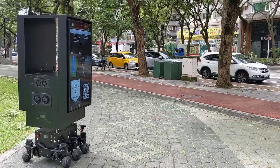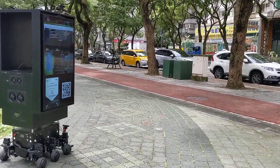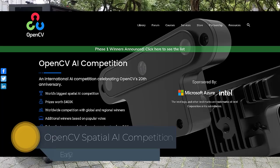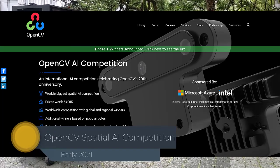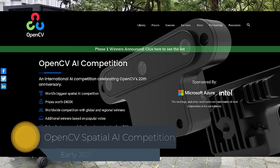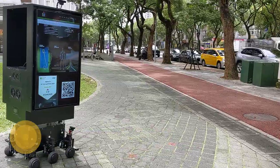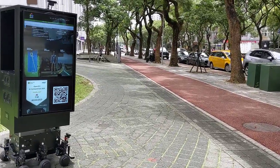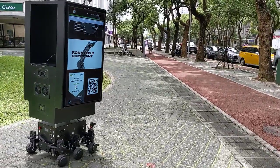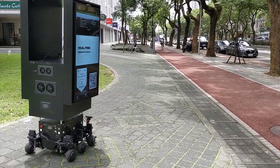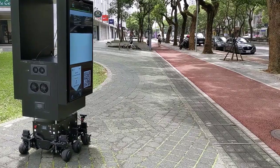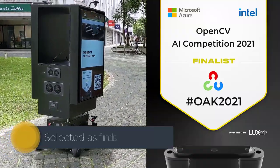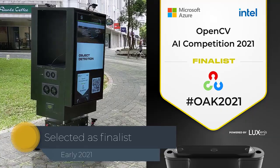And then, in early 2021, I stumbled upon another surprise, which was the Spatial AI Competition 2021 from OpenCV. And I was like, yes, this is just what I needed to keep me motivated on this project. So I immediately wrote a proposal and joined the competition. I felt extremely happy when I was selected as one of the finalists.